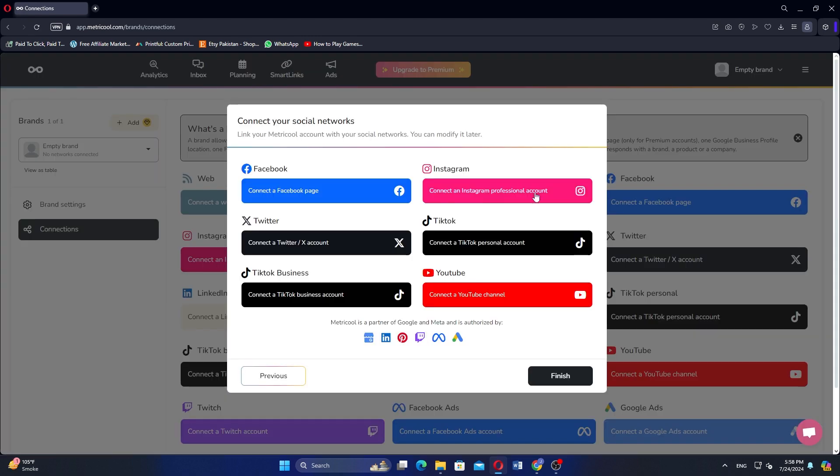You will now see options to connect your social networks. Look for Instagram and click on Connect your Instagram to Metricool. A window will appear, prompting you to log in to your IG account if you aren't logged in.